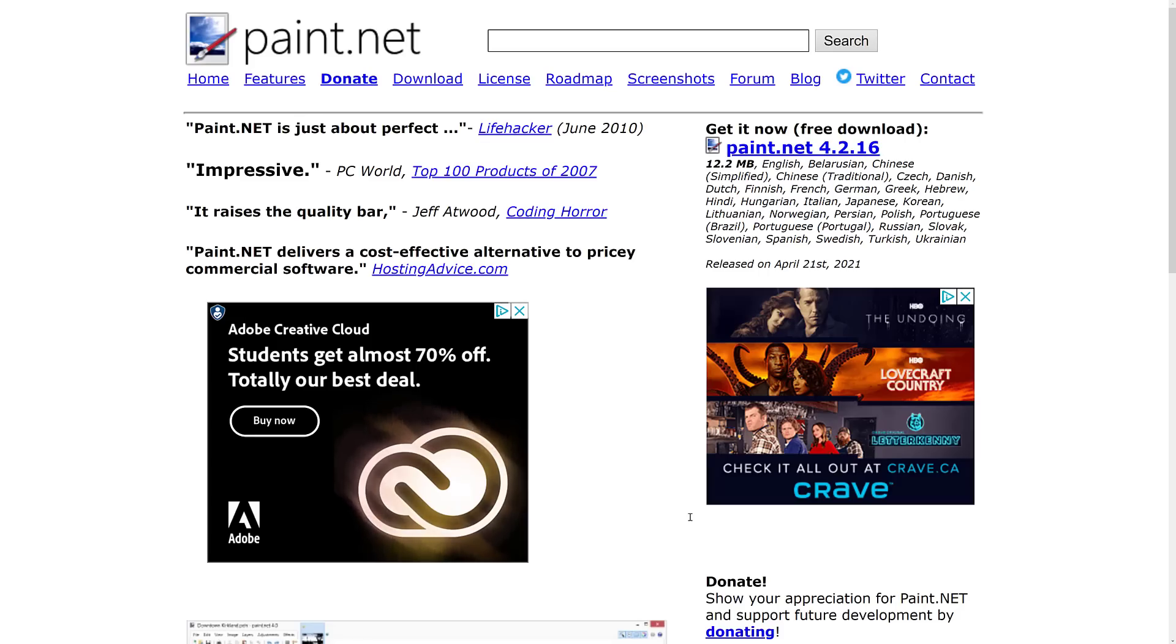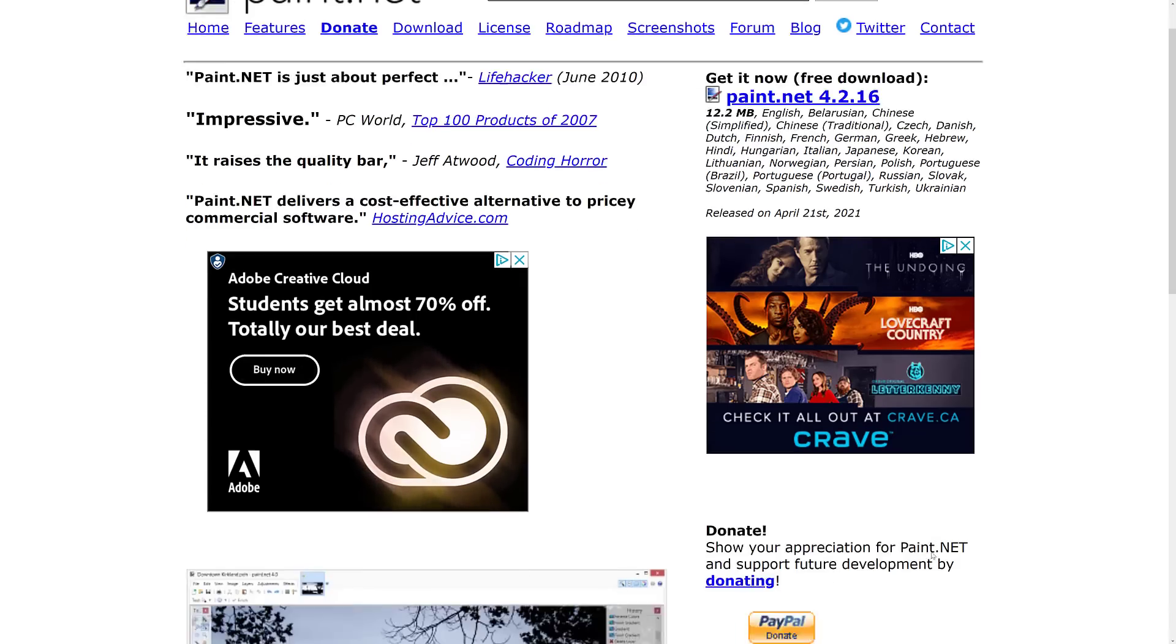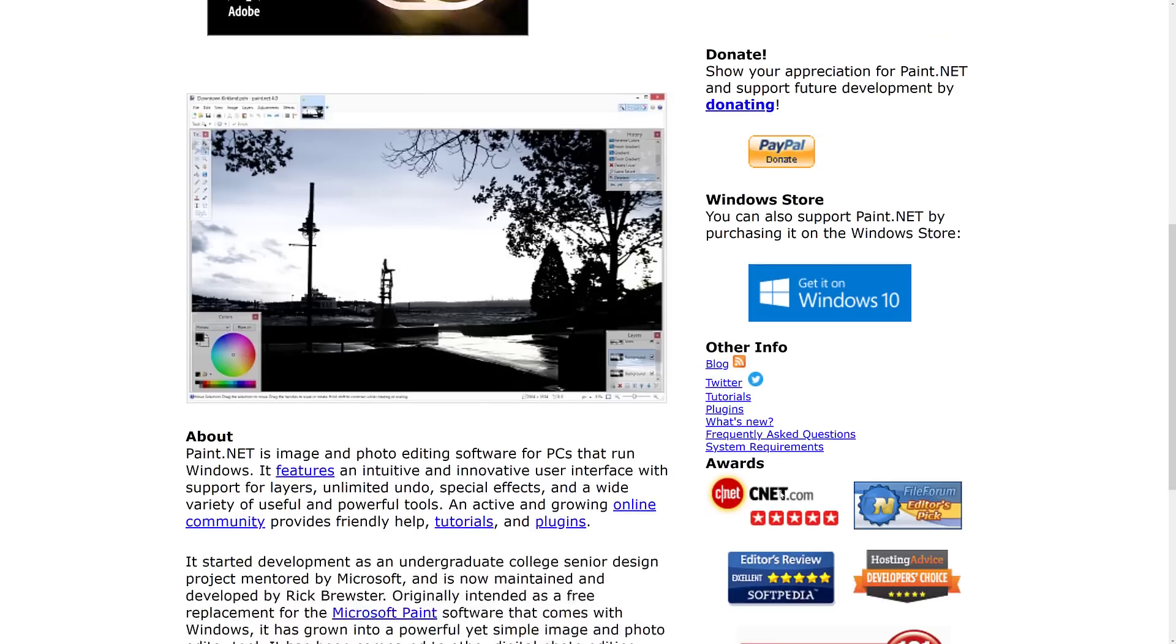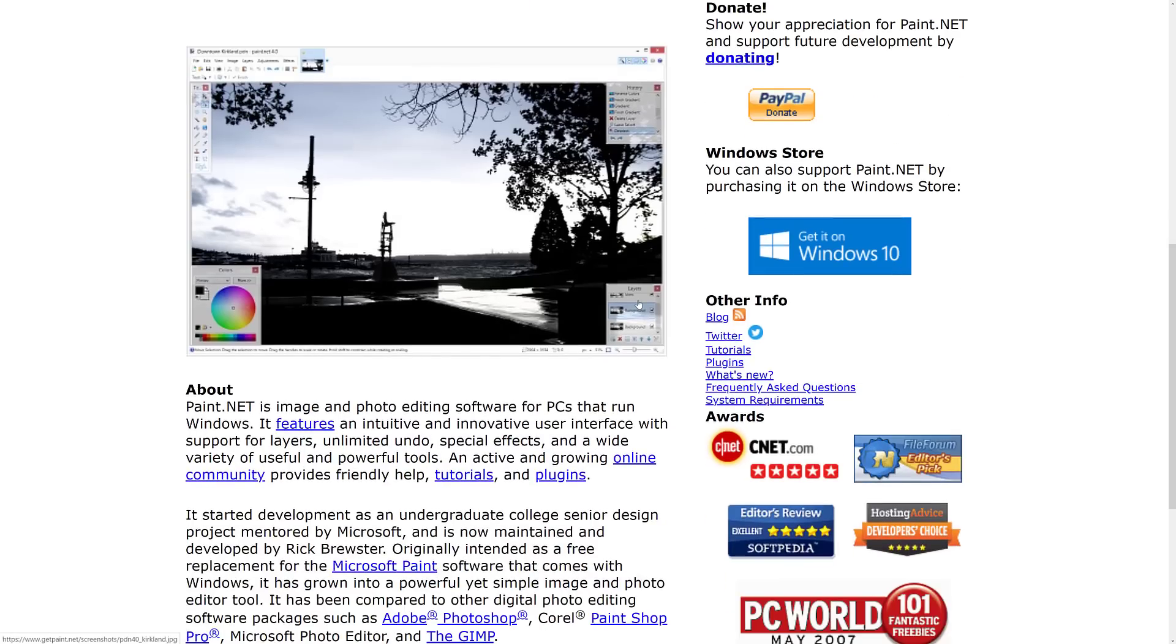If GIMP doesn't do it for you, the one with the ugliest website in the world might and it's Paint.net. Now I've been using Paint.net for years. You can basically think of Paint.net as Microsoft Paint with a whole lot of features plugged in on top of it.